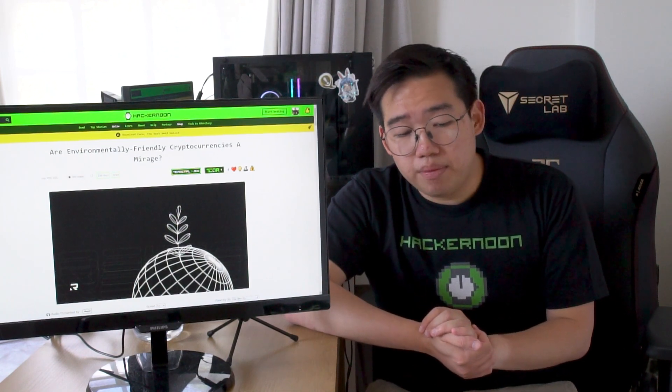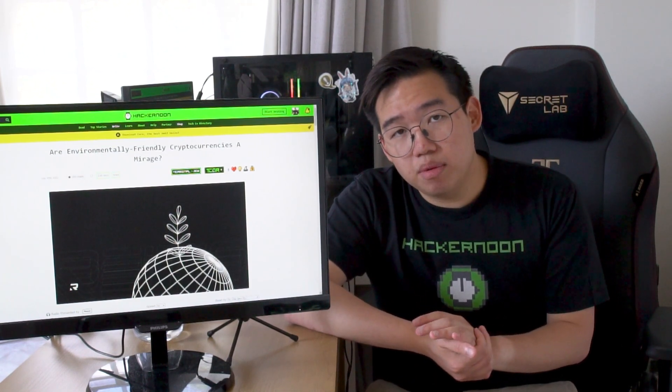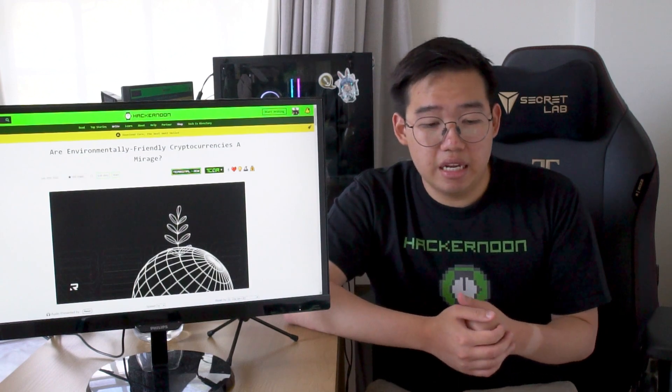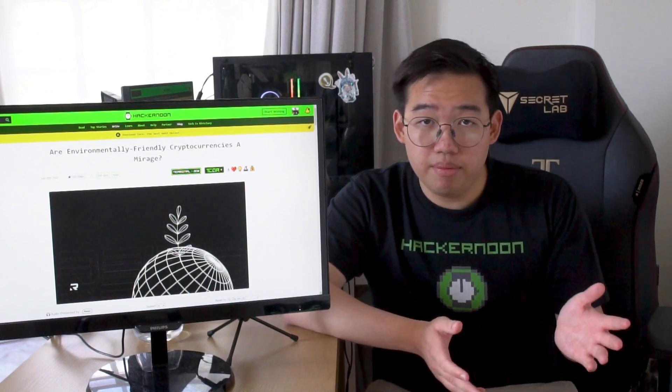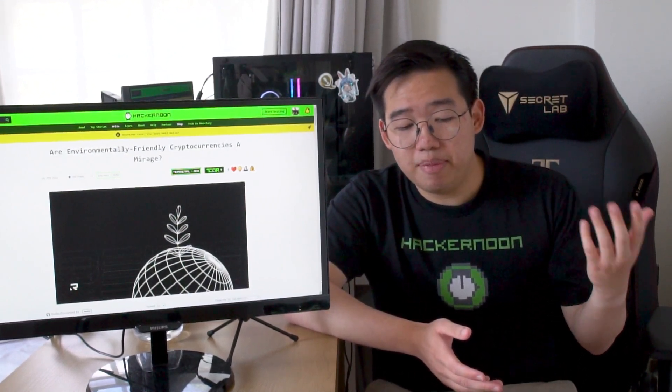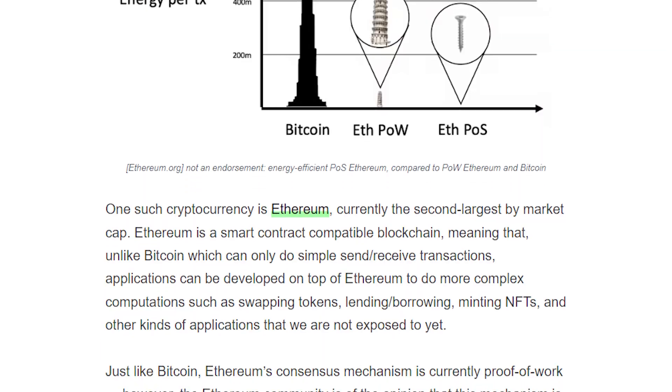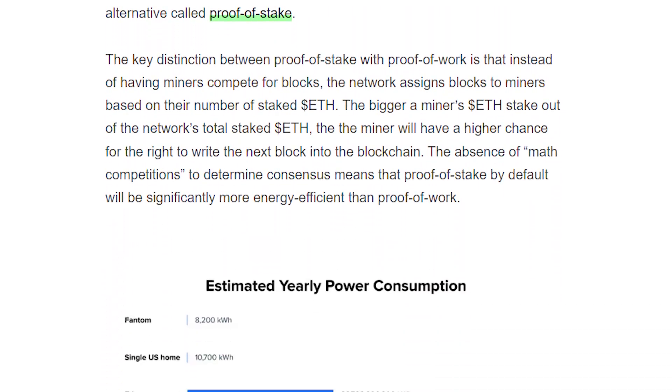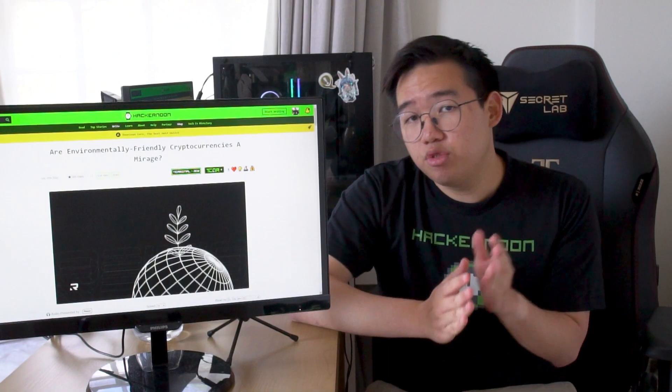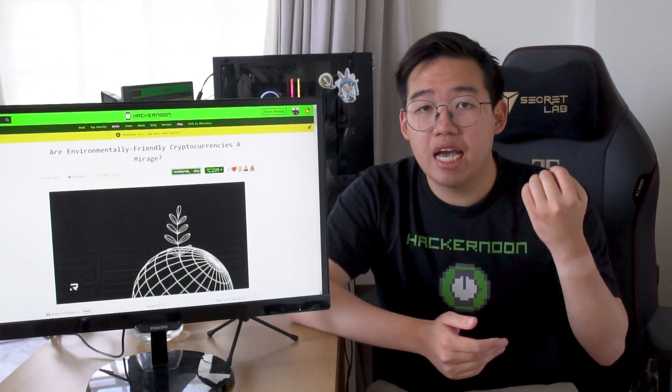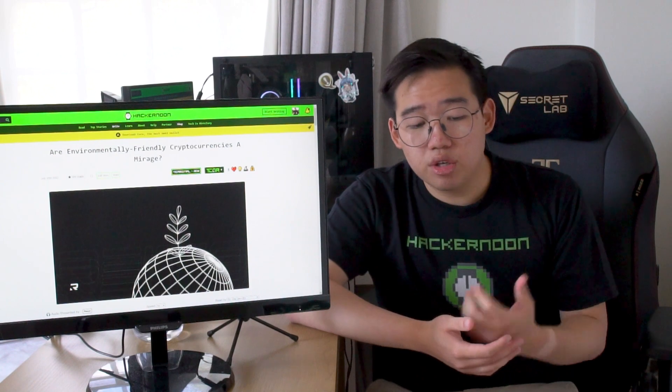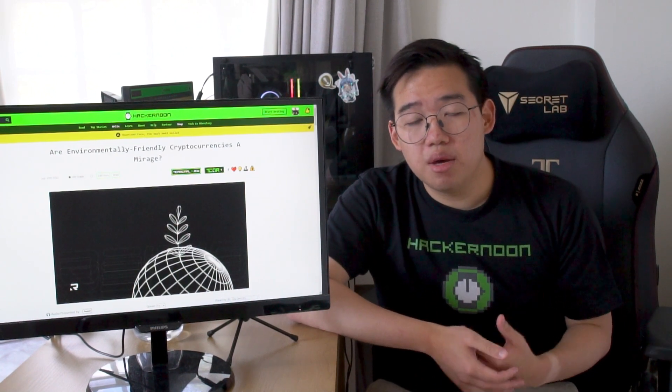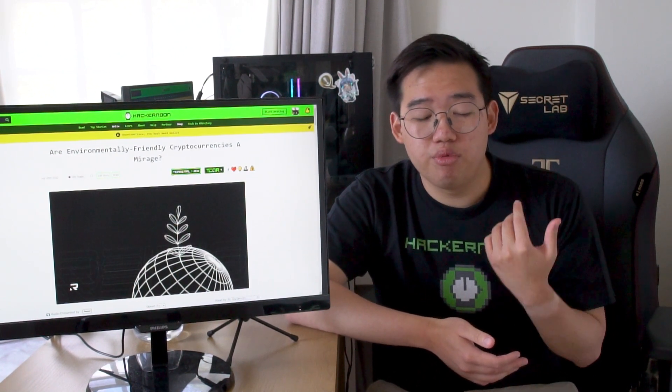They also remind us that Bitcoin is not the only cryptocurrency, though it is the most prevalent. Ethereum, for example, is a competitor that is far less energy-intensive than Bitcoin per transaction, and is also home to proof-of-stake, an alternative to proof-of-work that has a lower energy impact. The article goes into far more detail than I did, but I'm sure that you'll find it worth reading.